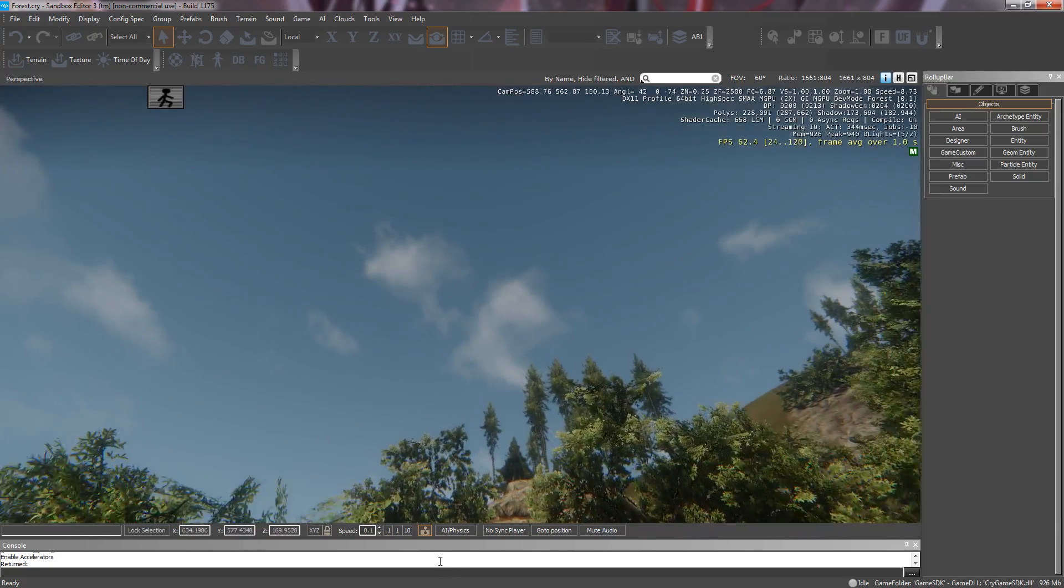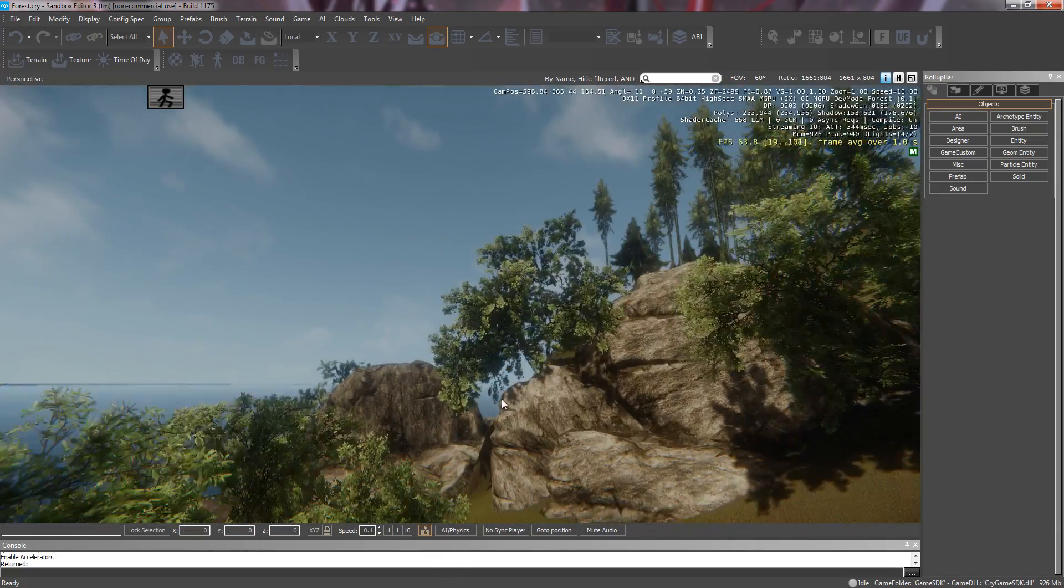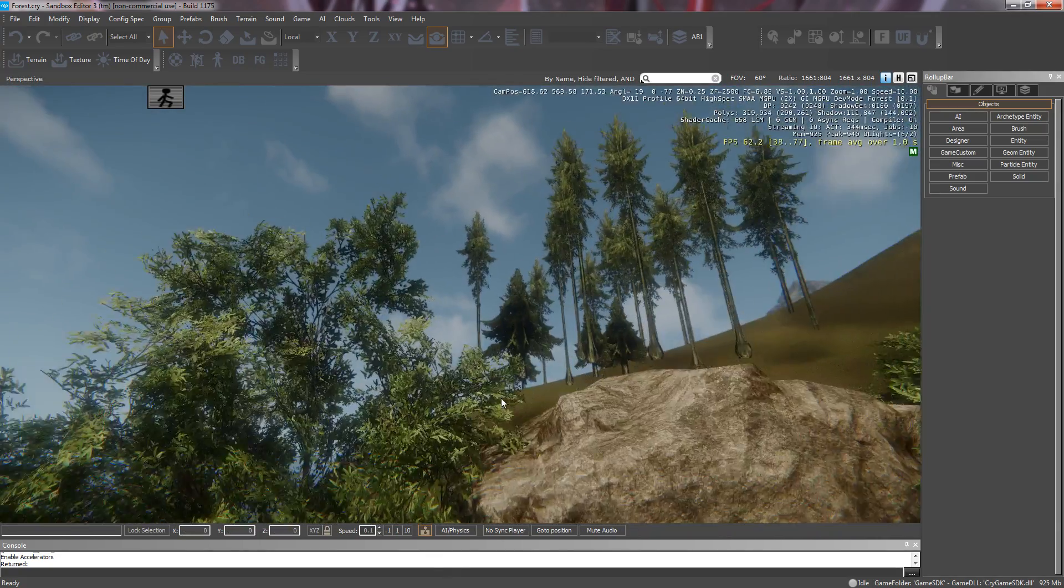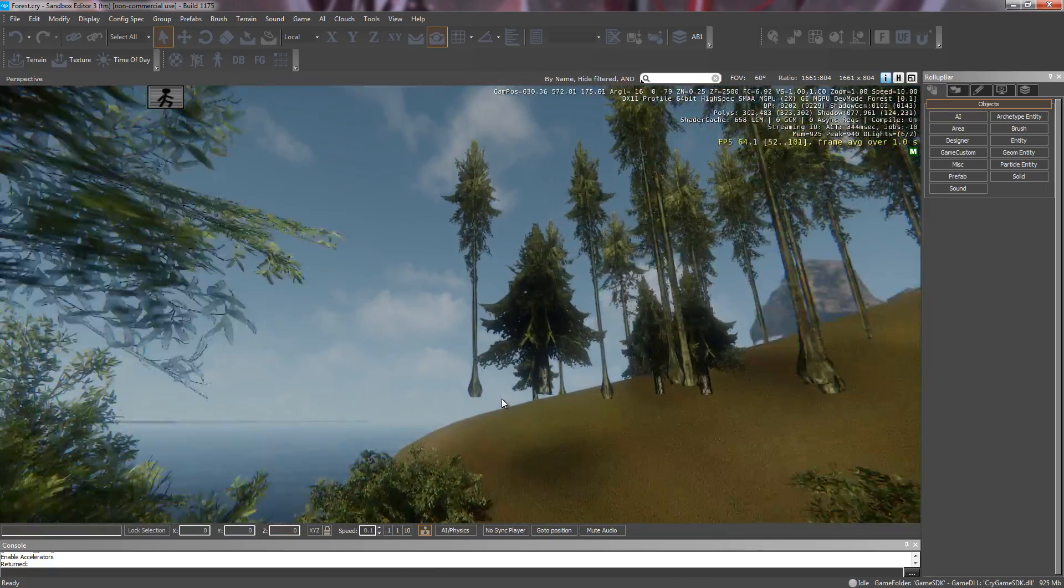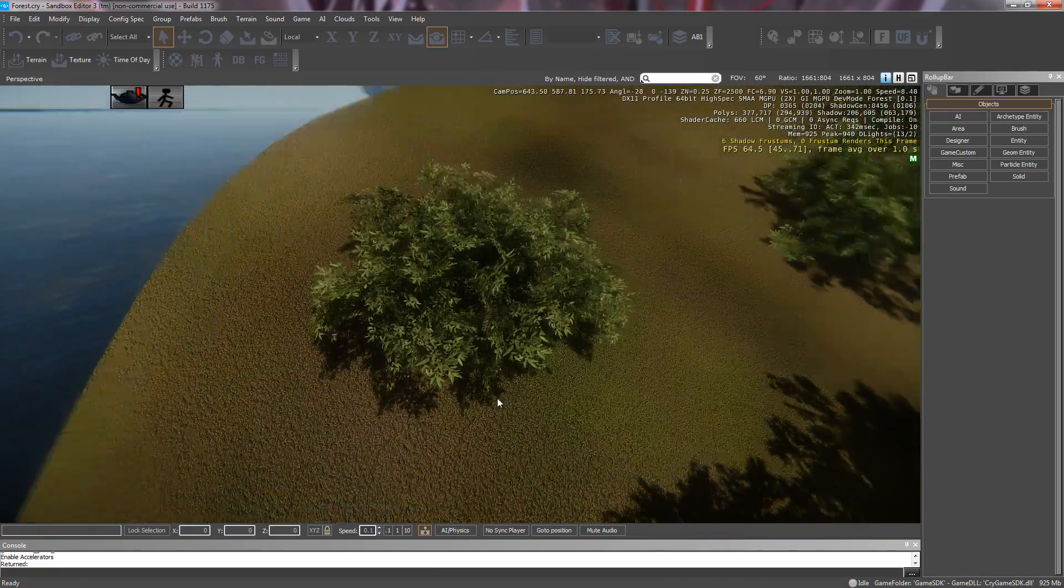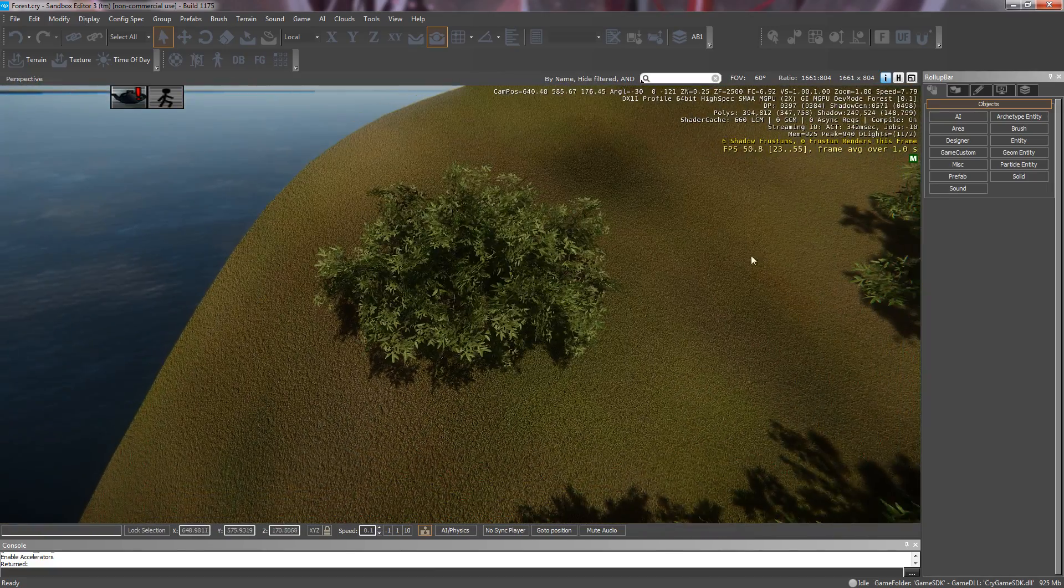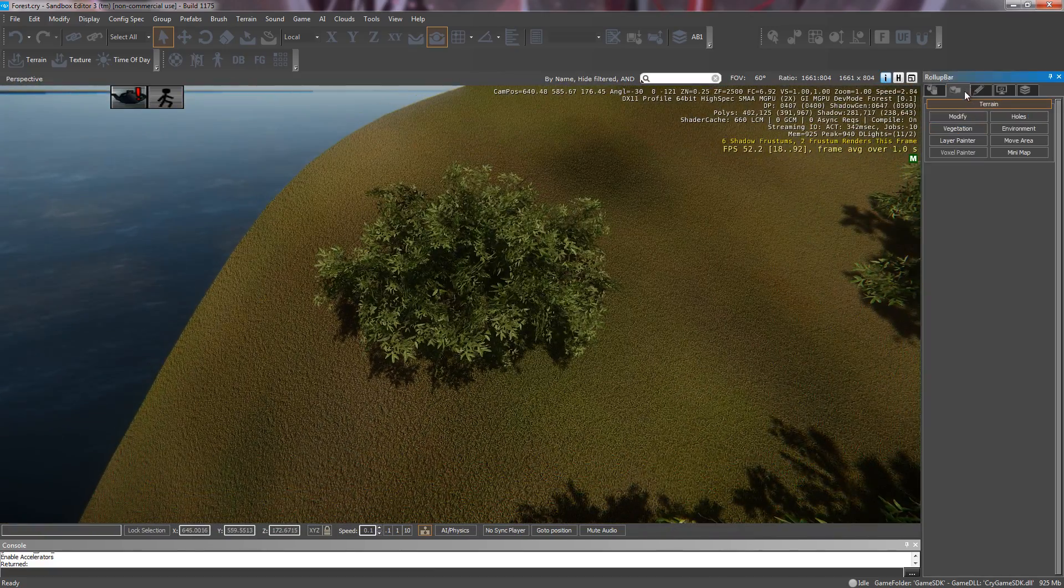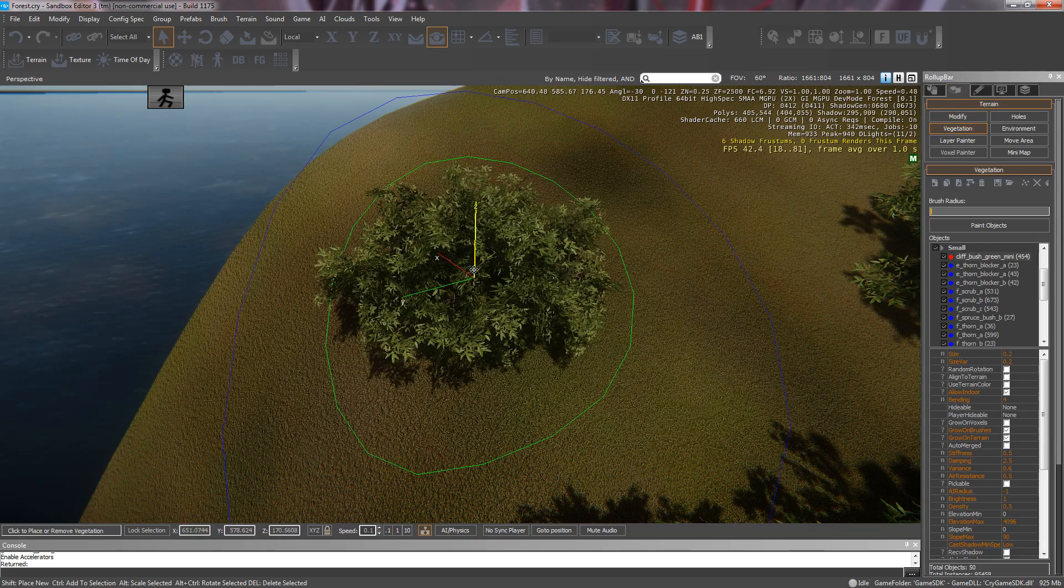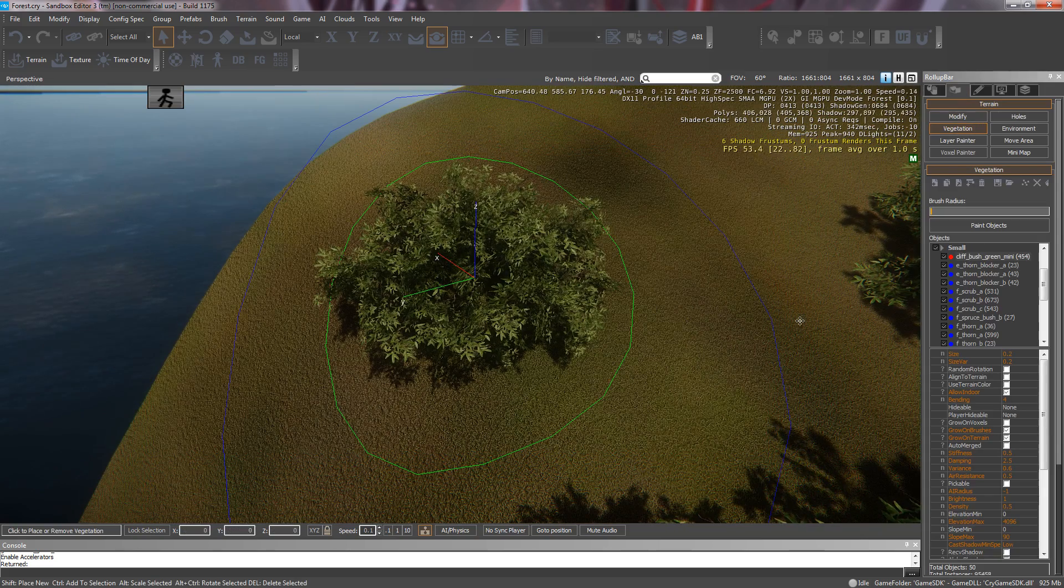Alright, sprites. Where do we find a sprite? We'll find one up here in the hill. A lonely bush. Okay, so over to vegetation, click our bush.